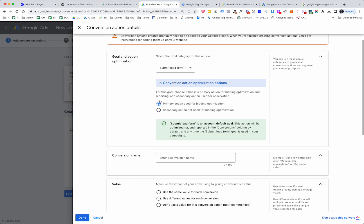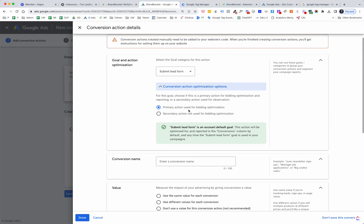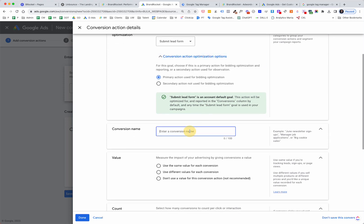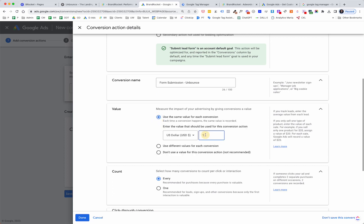It all depends on what your goals are within the account, but that's pretty much how we configure them. For the conversion name, you can call it anything — I'm going to say 'Form Submission Unbounce.' You can also put a value on it if you know what the lead is worth to you. That involves working through your numbers and understanding what a customer is worth over time, then backing into what a lead is worth. I'm just going to put in a fake number — a lead for me is worth $50 on this one.